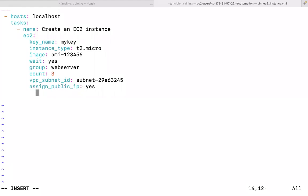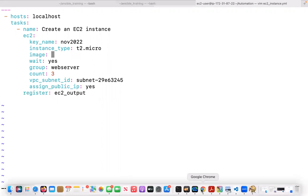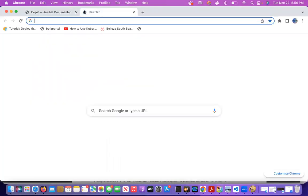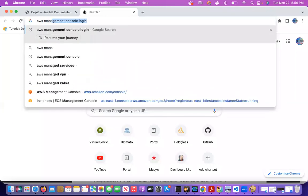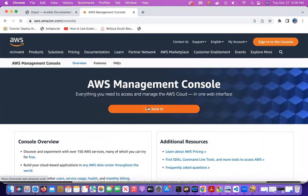The register keyword belongs to the task, not the module. I'll register the entire output into a variable called ec2_underscore_output. I'll update the values — instance type T2.Micro is fine. Let me go to the EC2 dashboard to grab the base AMI image ID for the playbook.